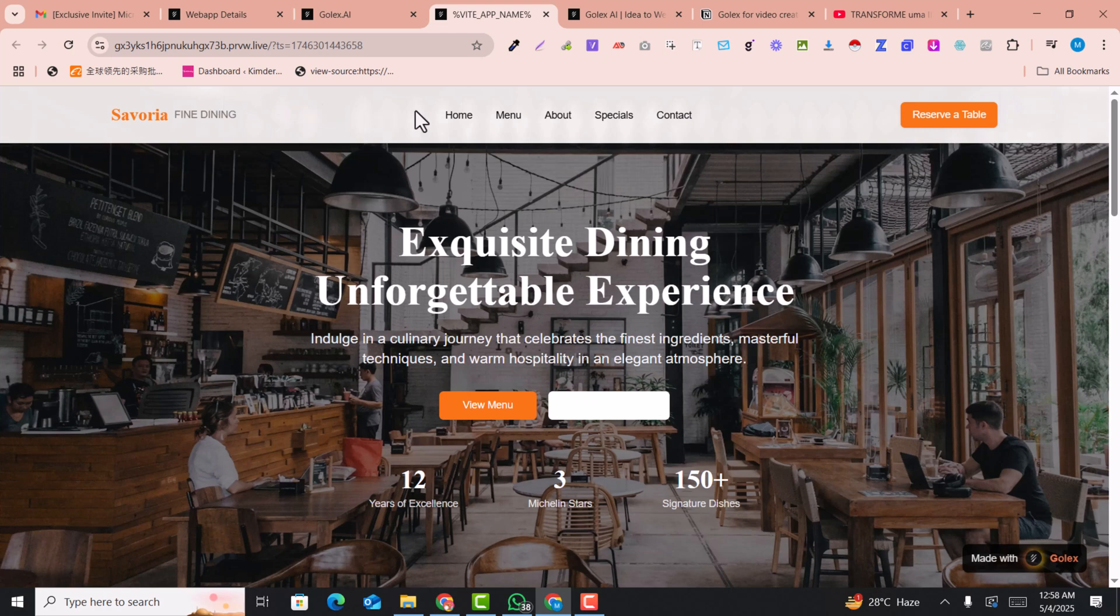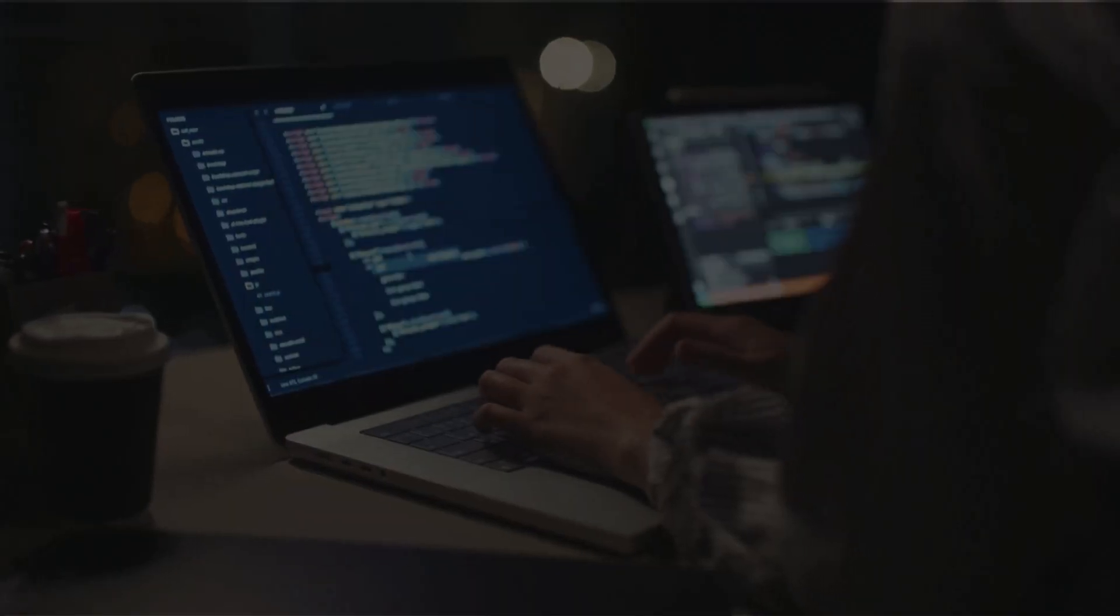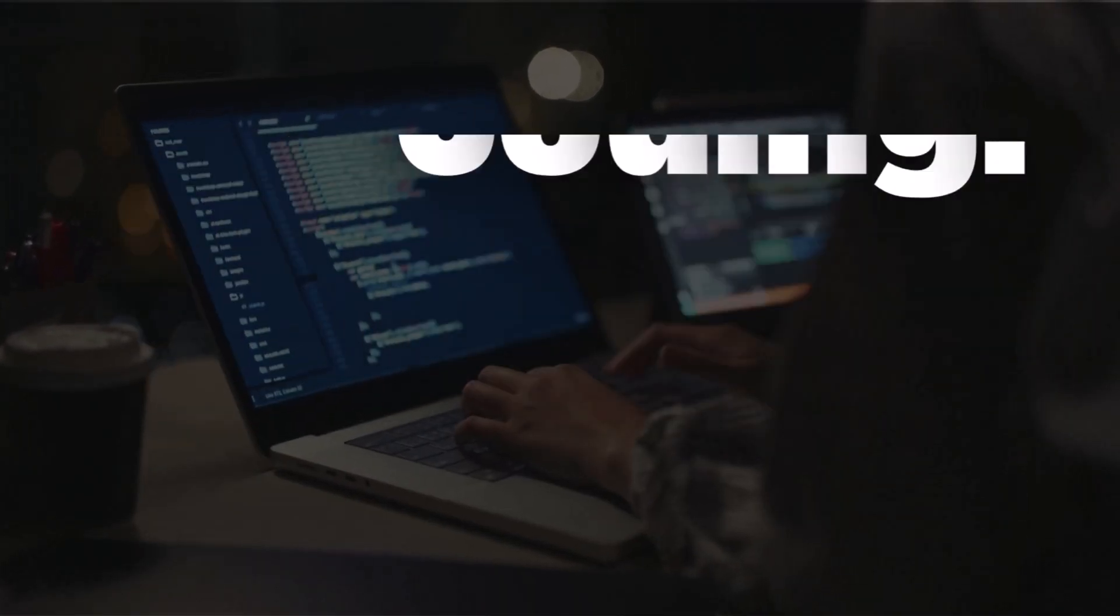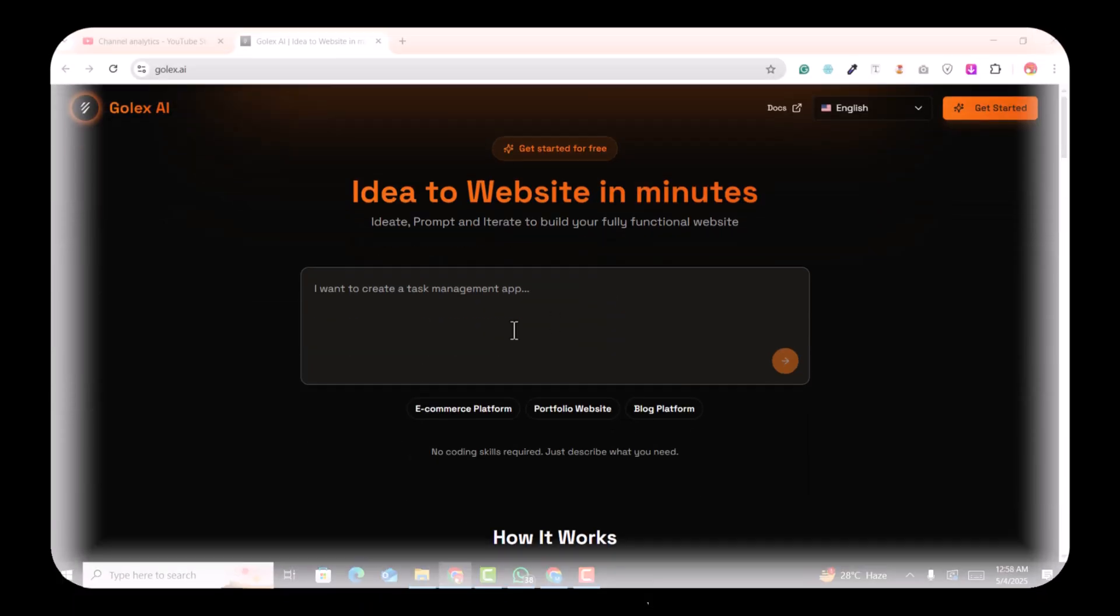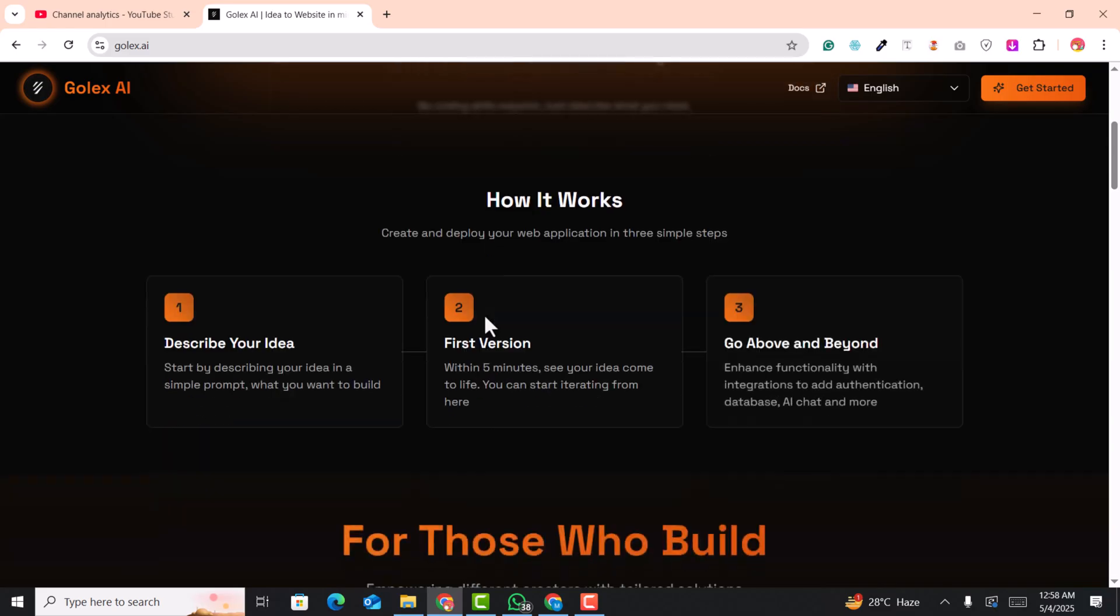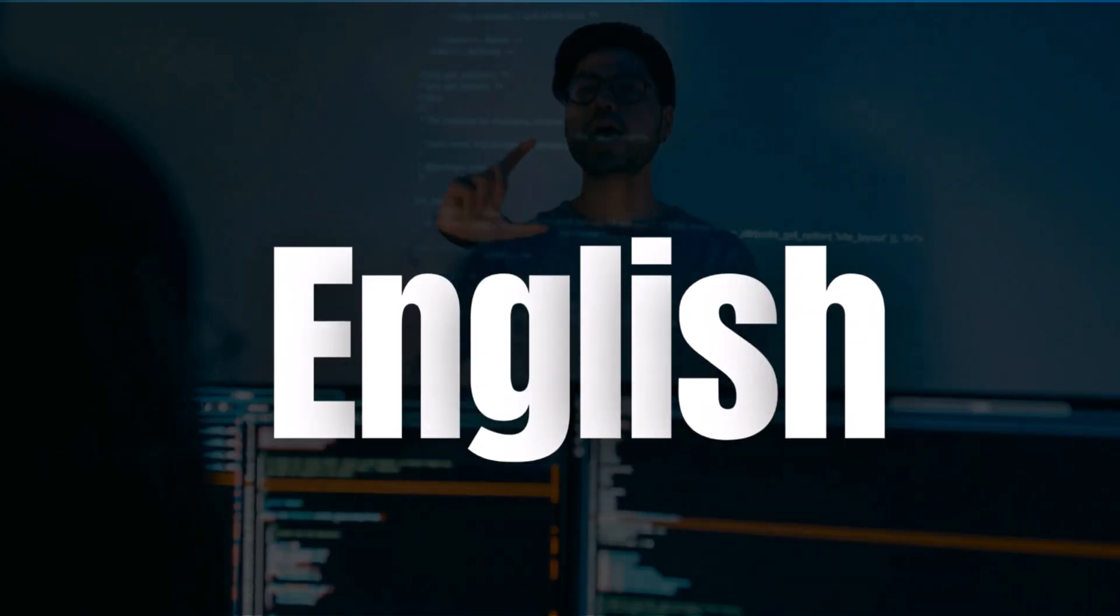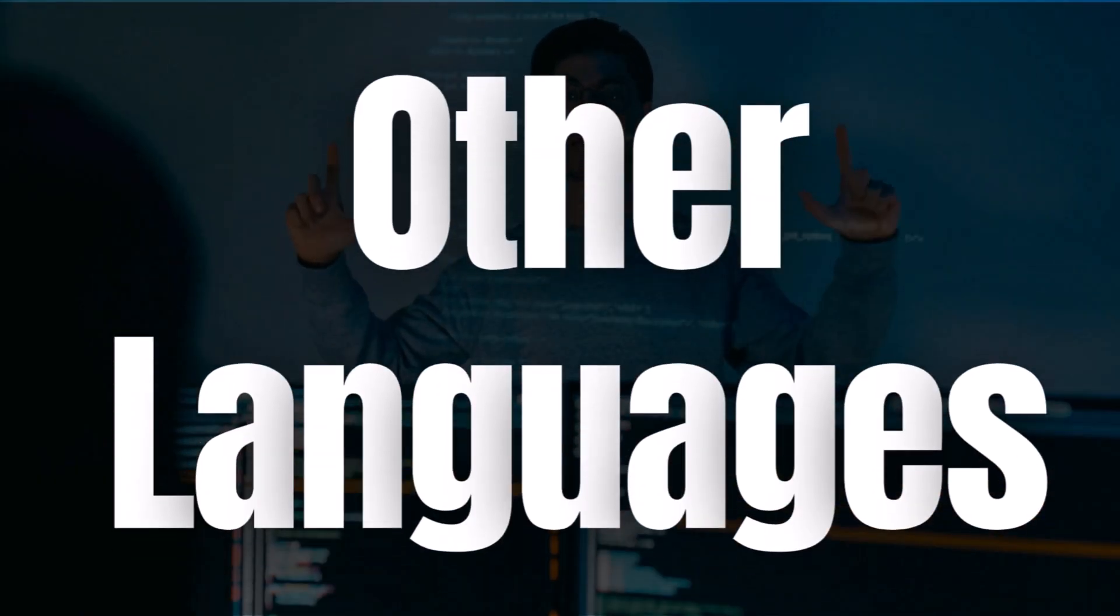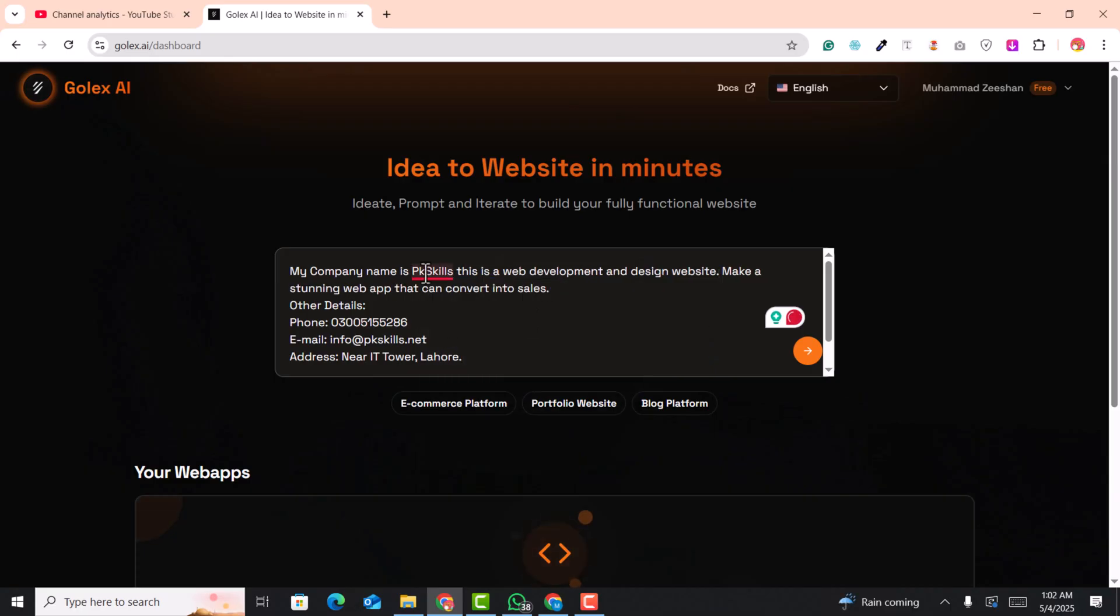In this video I'm going to show you how you can create amazing web applications using Golex AI. Golex AI is a platform that allows users to create applications using simple prompts in any language, just like English, Spanish, and any other language.